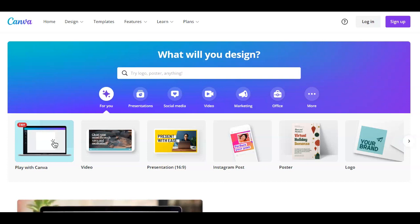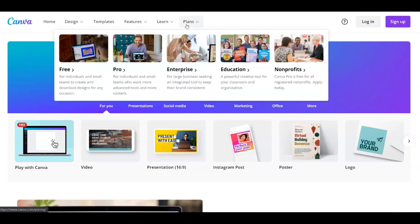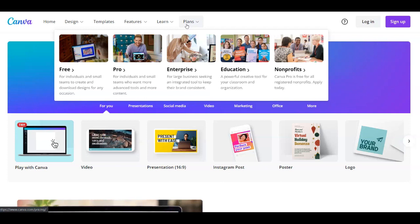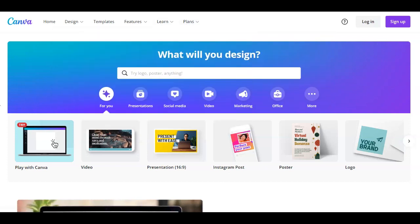I want to mention that Canva is free, but they also offer a pro plan. You have all the plans listed, so if you want to pay and get some extra features you can of course purchase one of the plans that Canva offers.